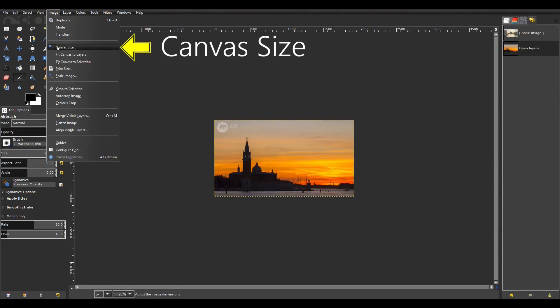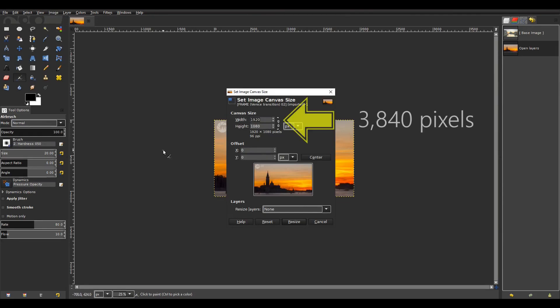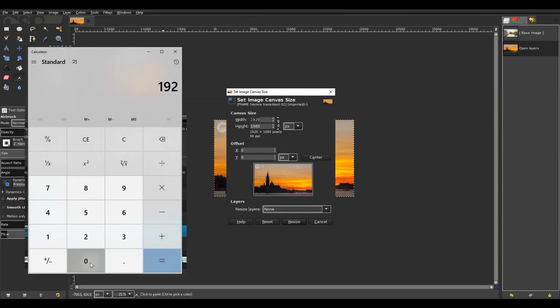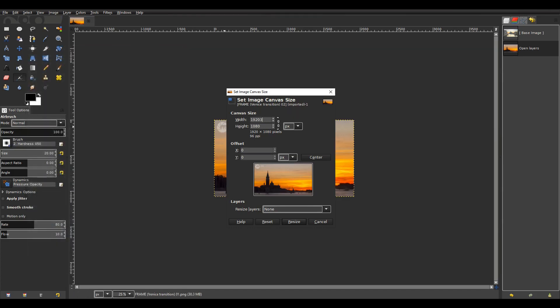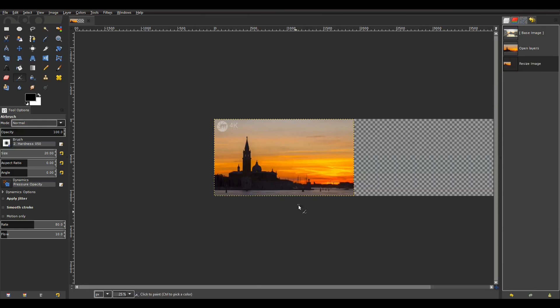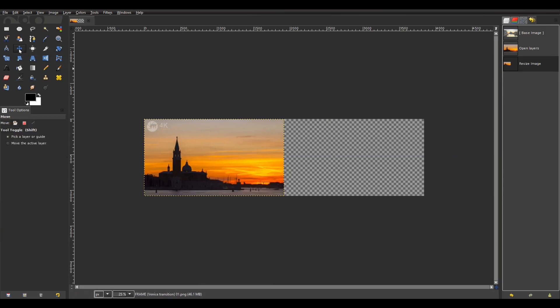Next I go to image then canvas size. In the dialog box I need to type in 3840 pixels for the canvas width. Let me explain why. I need to make an image of twice the width of my exported frame. Now my exported frame has a width of 1920 pixels and my calculator tells me that 1920 times 2 equals 3840. So I type in 3840 and I keep the height as 1080 pixels. I click resize then resize again and the background extends to twice the width of the image with my image on the left.